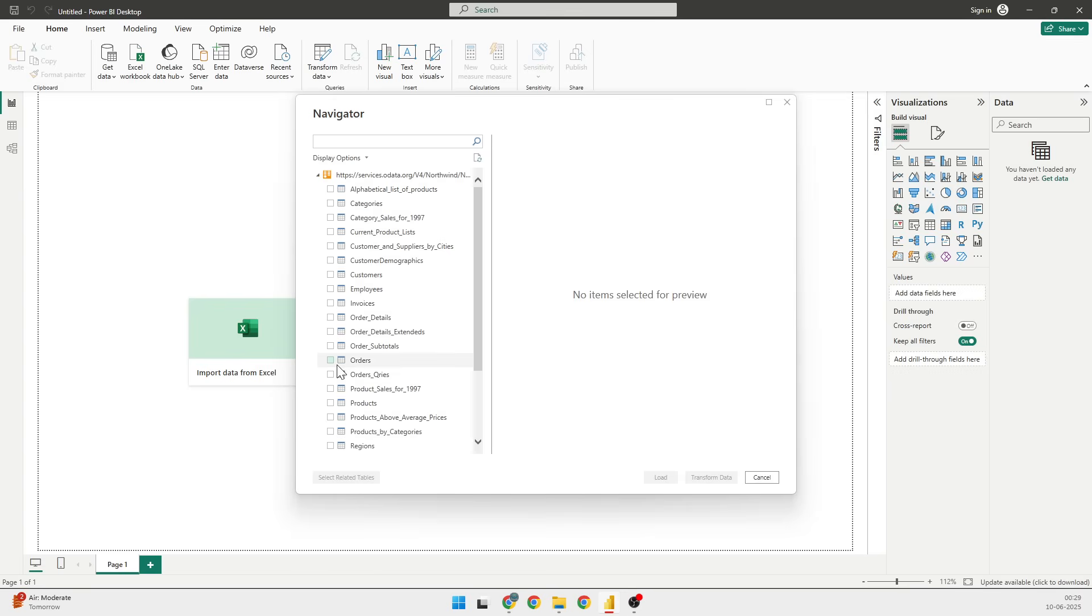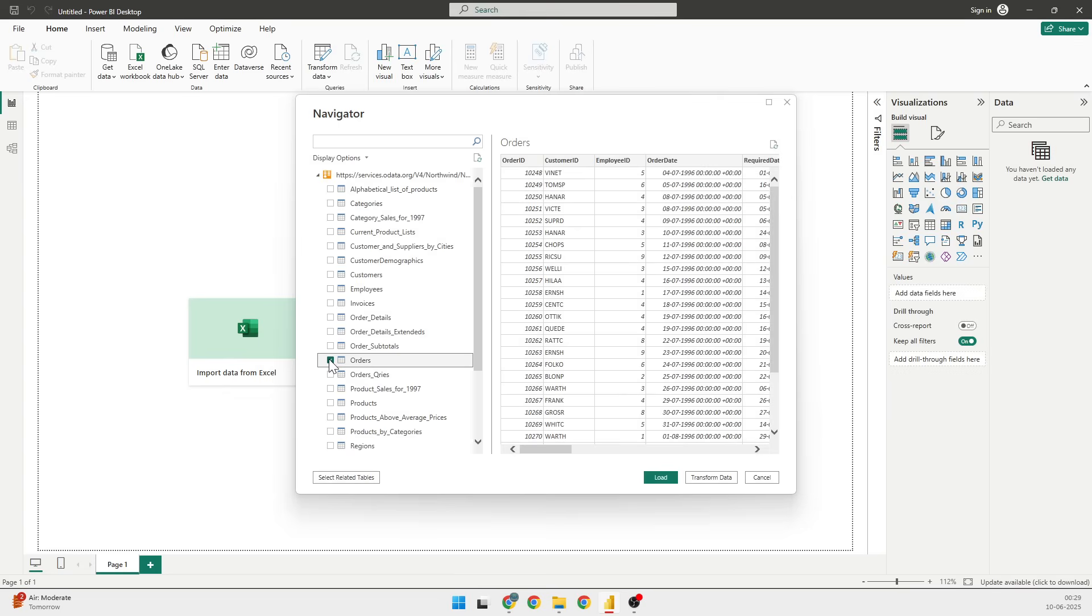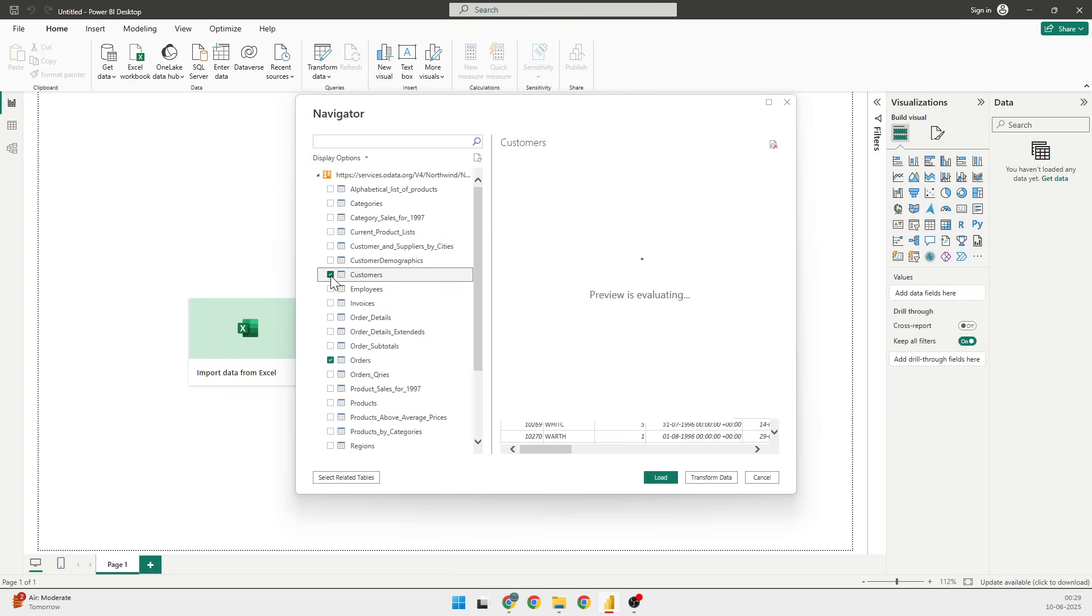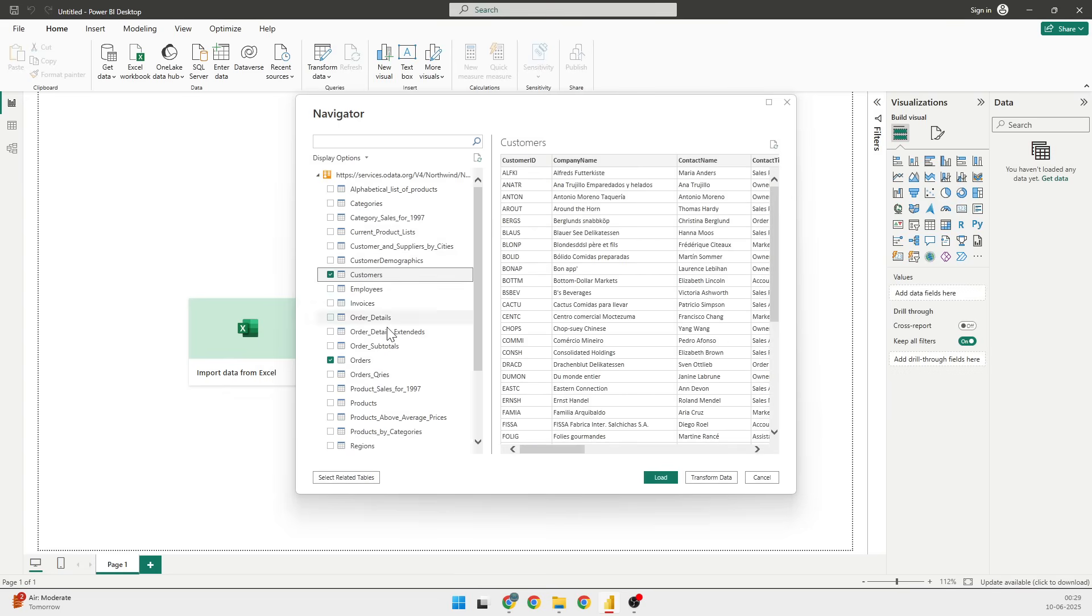Once it shows me all the tables, I can select what I require. For me, I'll be working on the Orders as well as Customer. So I have two choices after selecting them: I can just load them without doing any transformation, but if I see the need for doing some transformation, I need to click on Transform Data.